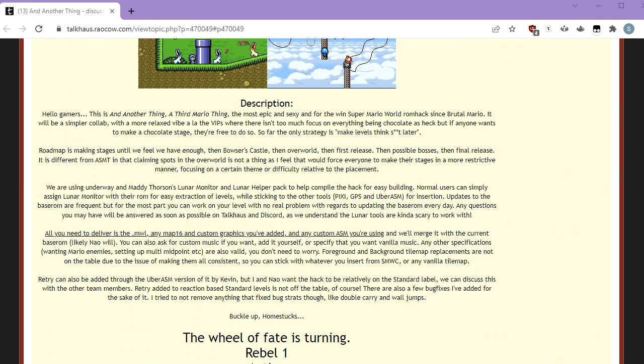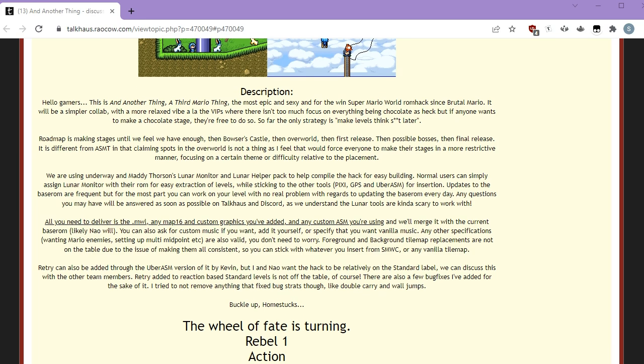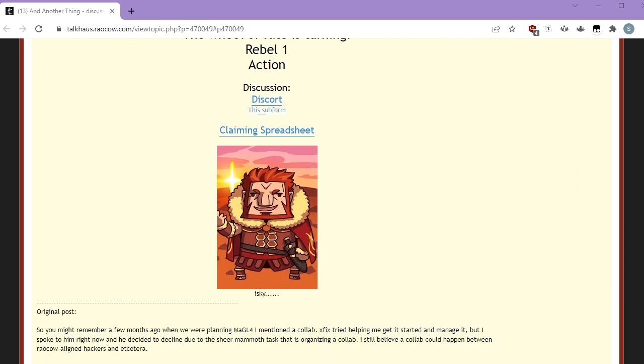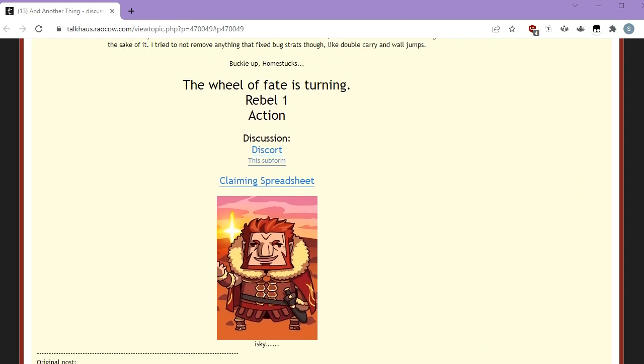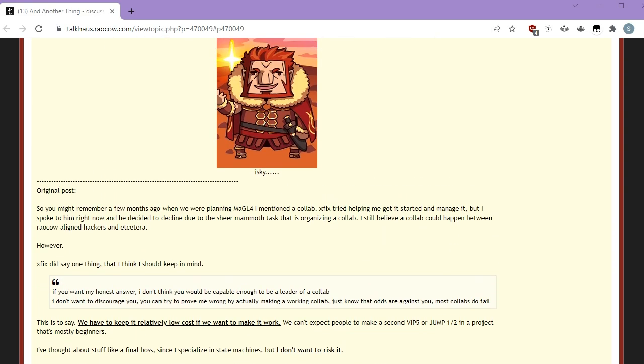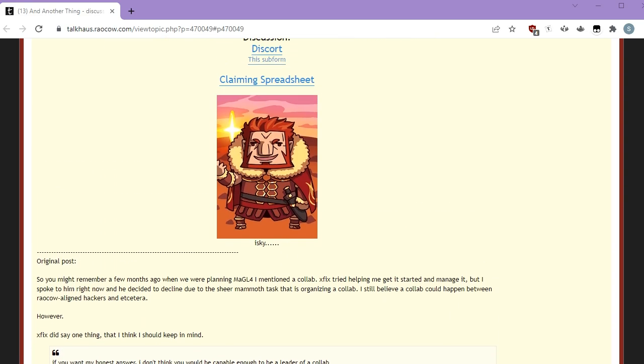Lion says everything you need to know is right here in the thread. And also there's a spreadsheet if you're into spreadsheets, and there's a guide if you're into very angular heads.